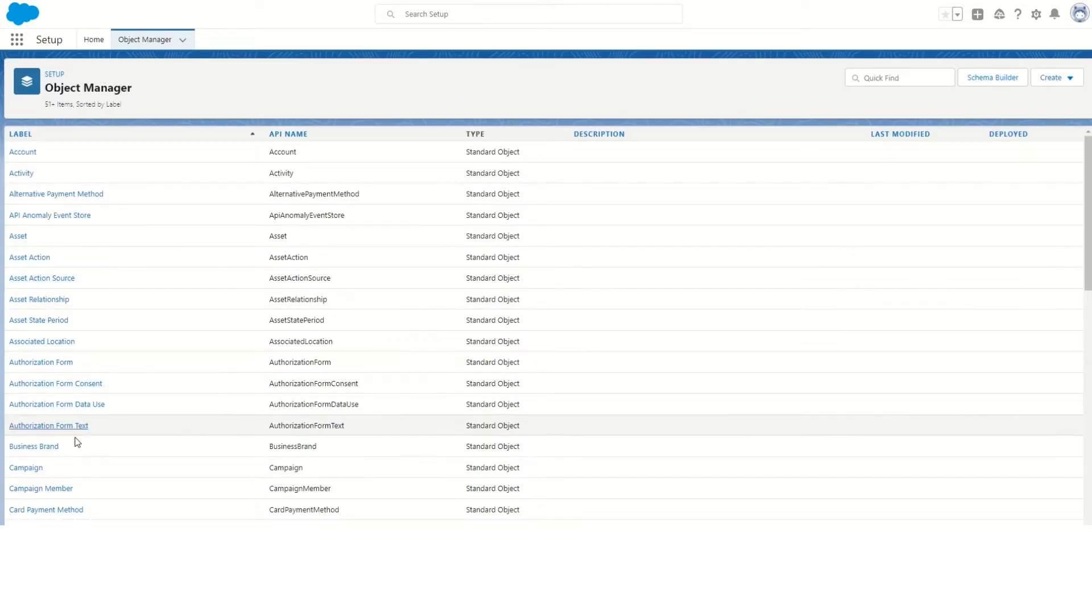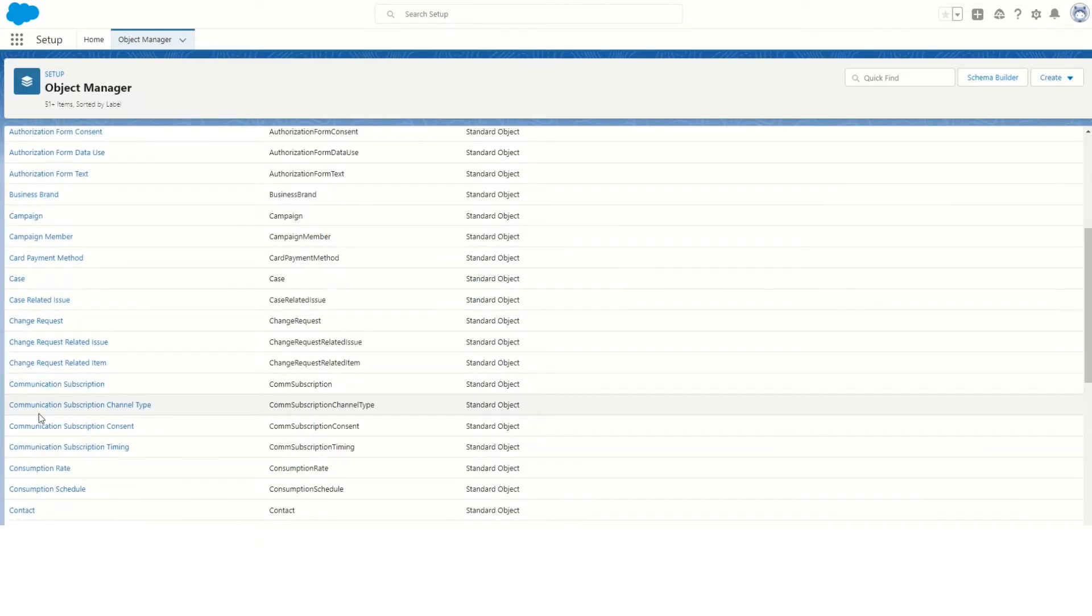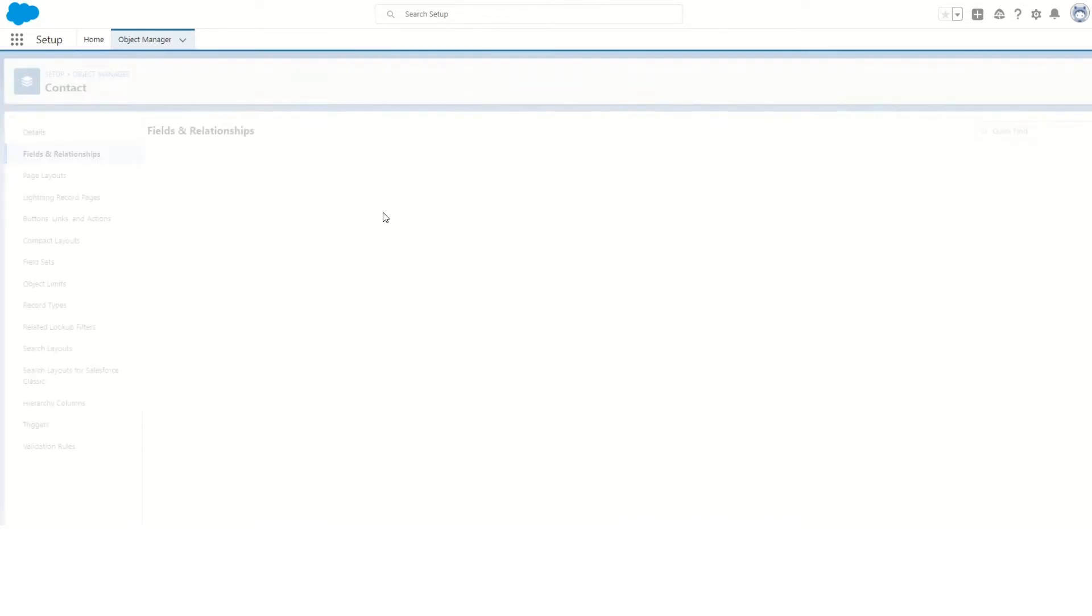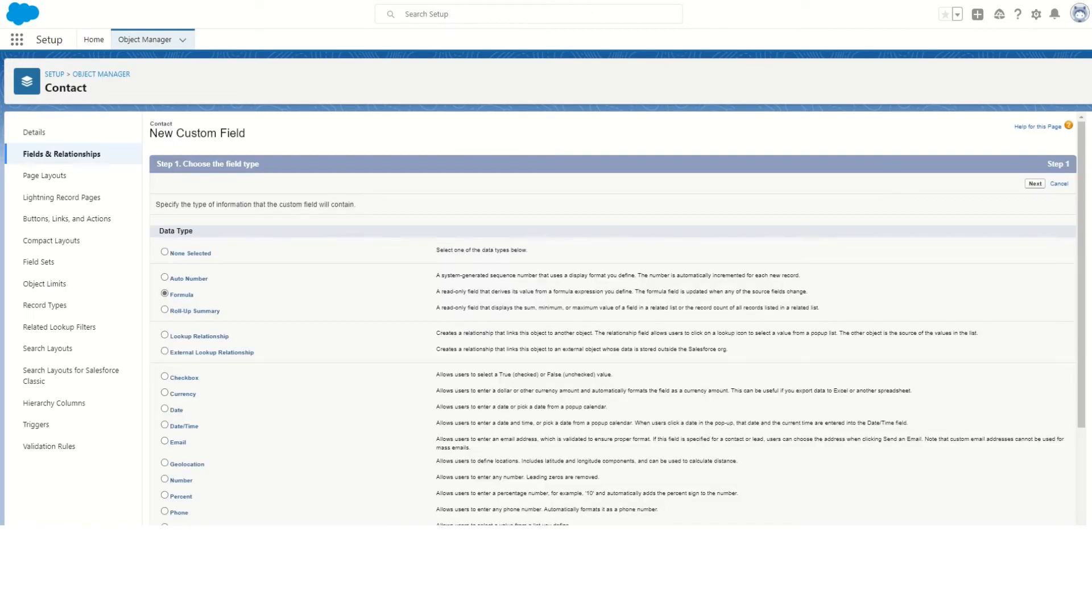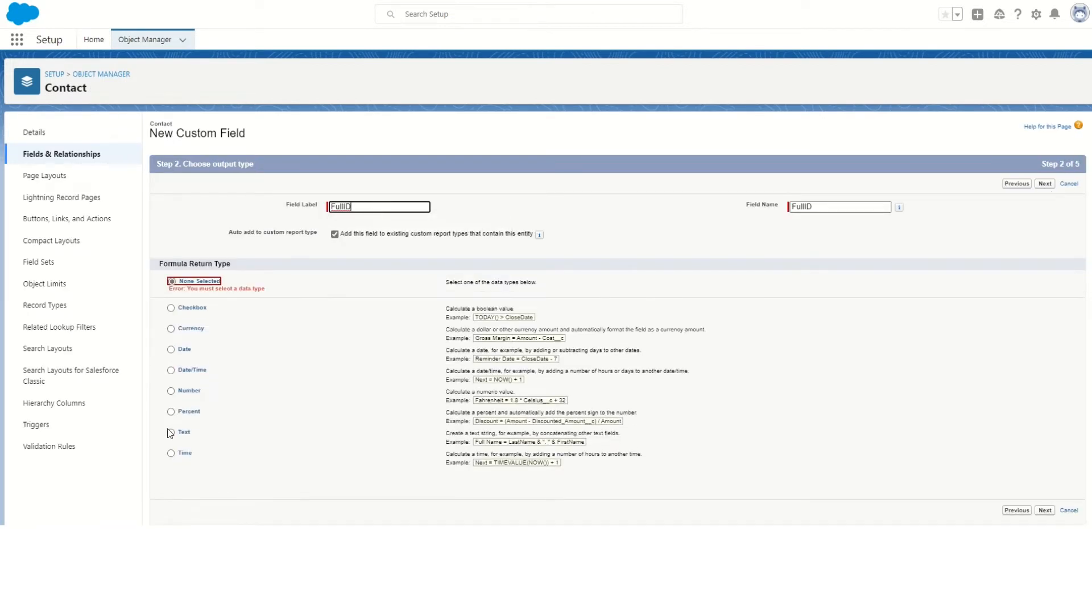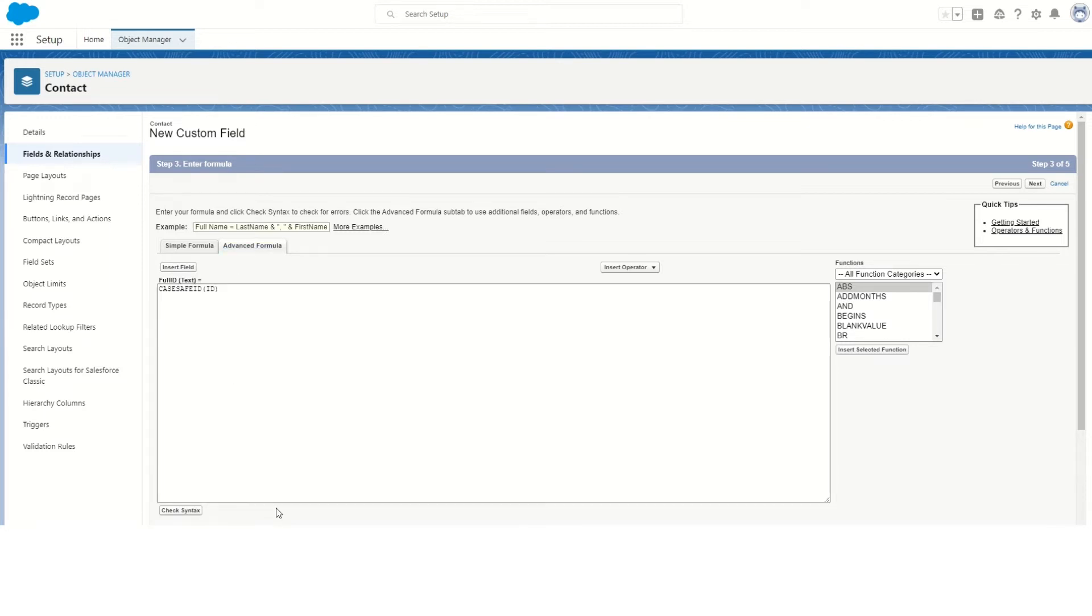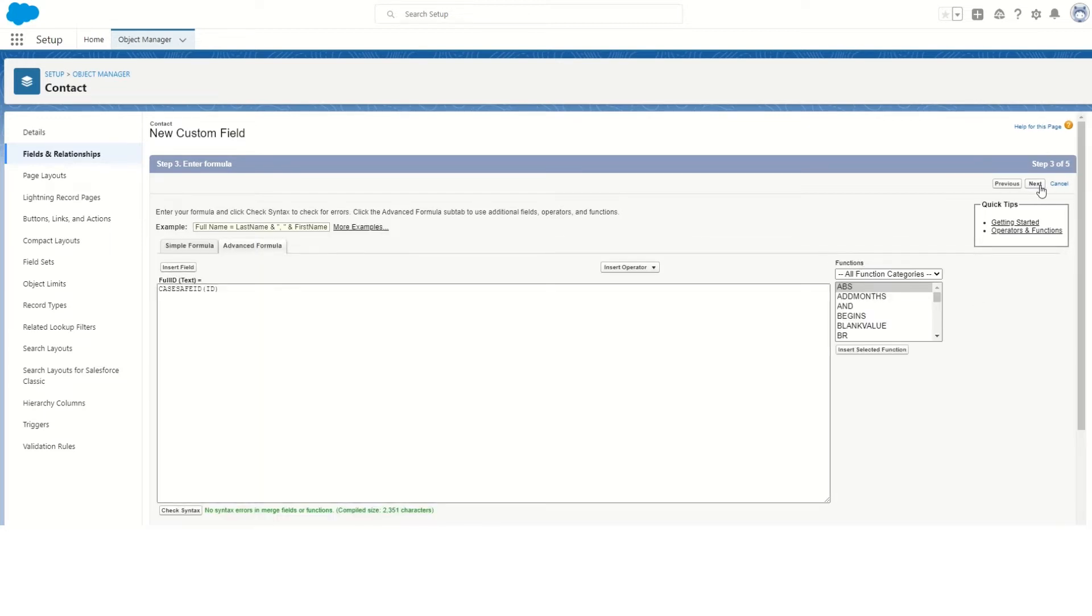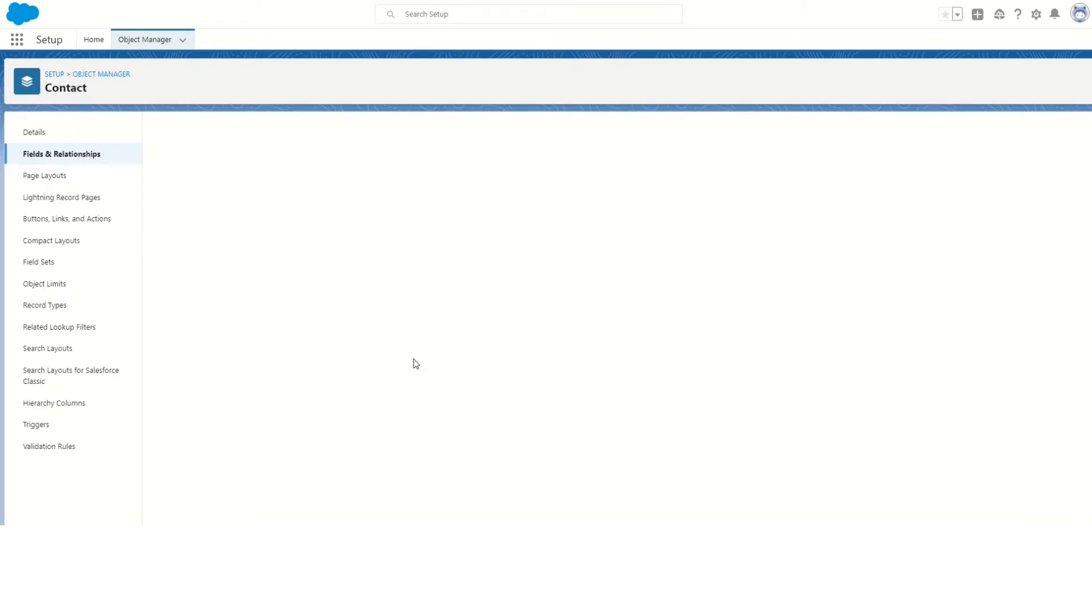In the Contact object Fields and Relationships, create a new field - formula. Next, the field label will be Full ID and the output will be text. We use the same formula: CASESAFEID and the field is ID. Check the syntax - all okay. Next, not required to appear in any page layout, and save the field.